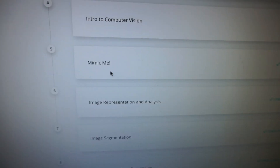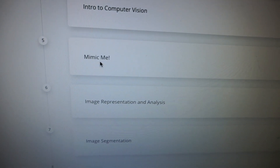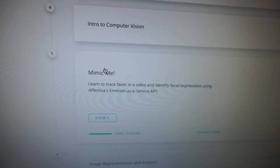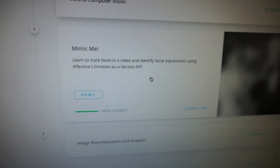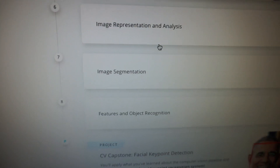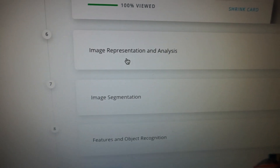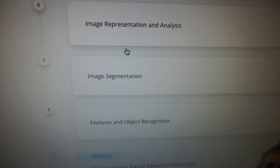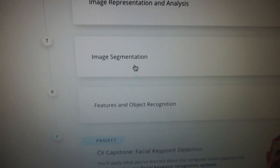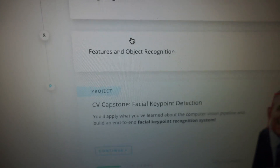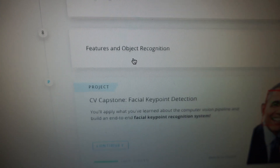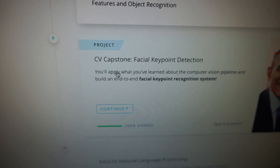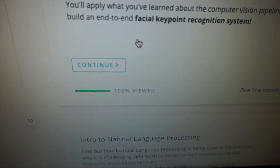We started off with intro to computer vision. Mimic Me is an optional project — I'll get onto that in a second. And then I did image representation and analysis, image segmentation, features, and object recognition. And now I'm up to the project.